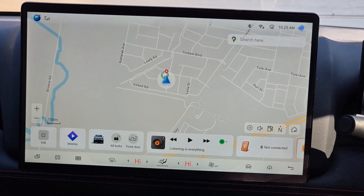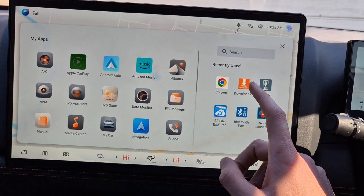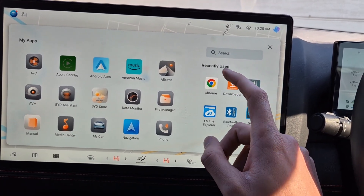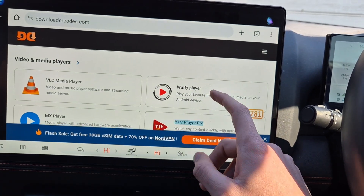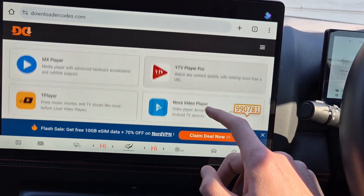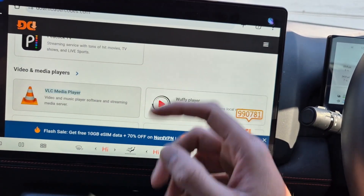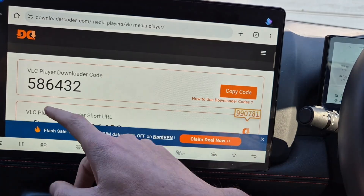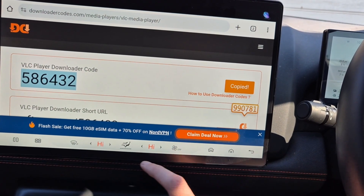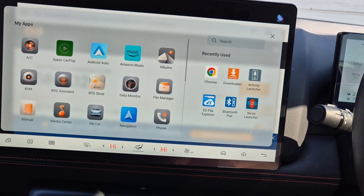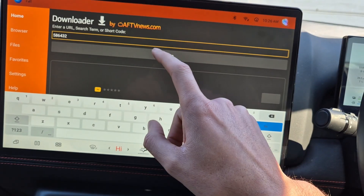Hey guys, just showing how to use a downloader app on the Shark, or any device really. Just jump into Chrome and go to downloadercodes.com — they have a lot of cool stuff. Go to whichever app you want to download and it'll have a play download code. Just copy the code, go into the Downloader app, paste that code, and select Go.